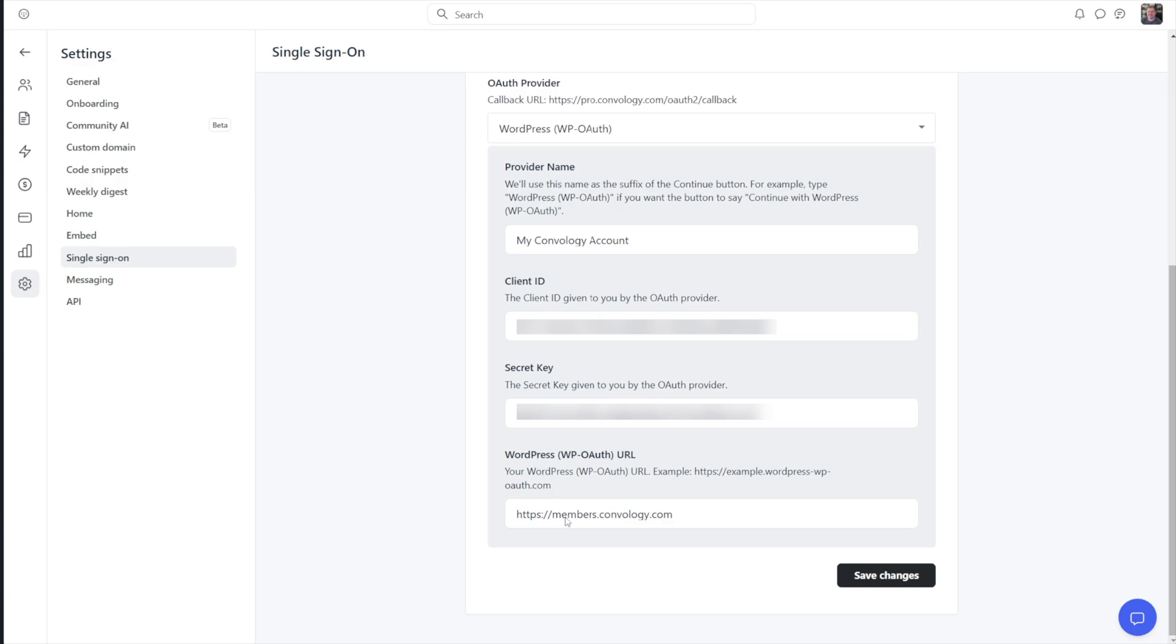And then the last option here is the WordPress OAuth URL. This is just the full URL to your website. So in my case, it's on my subdomain. That's members.convology.com with the full URL, the https colon slash slash. And once you have all those things done, you just click Save Changes and we are done inside of Circle.